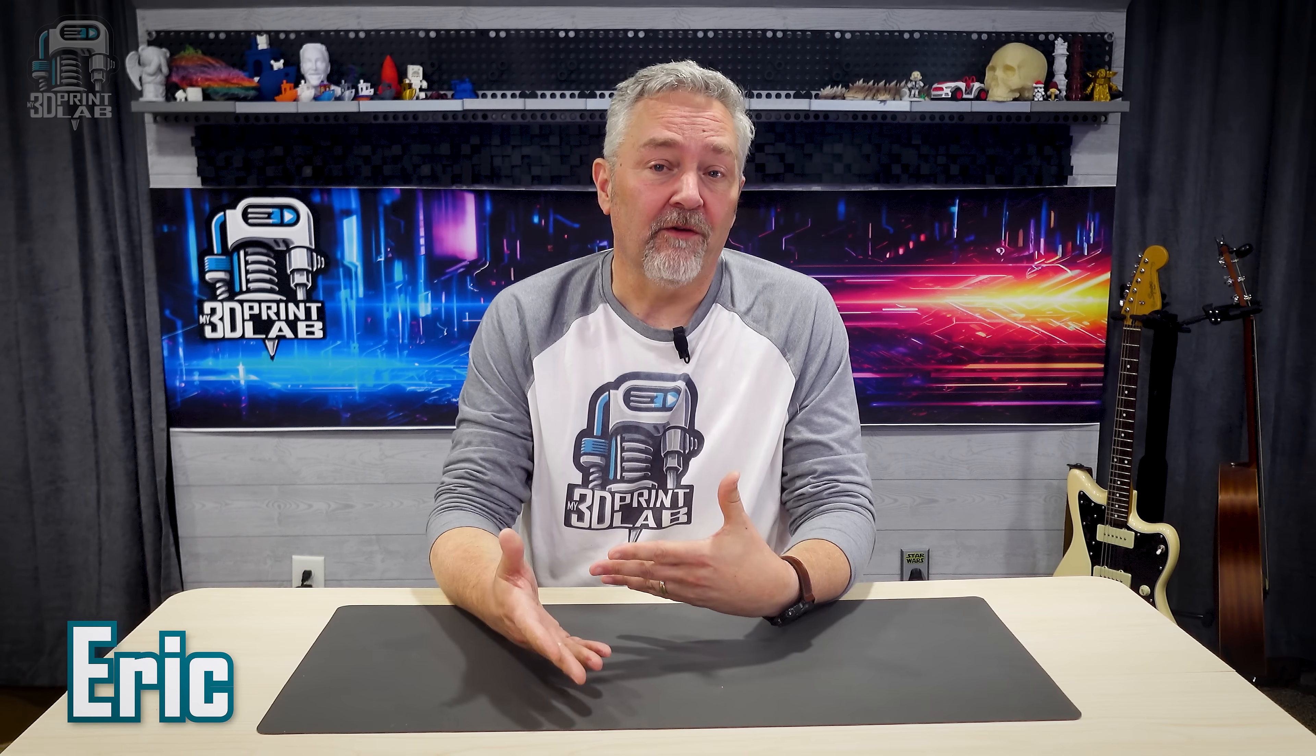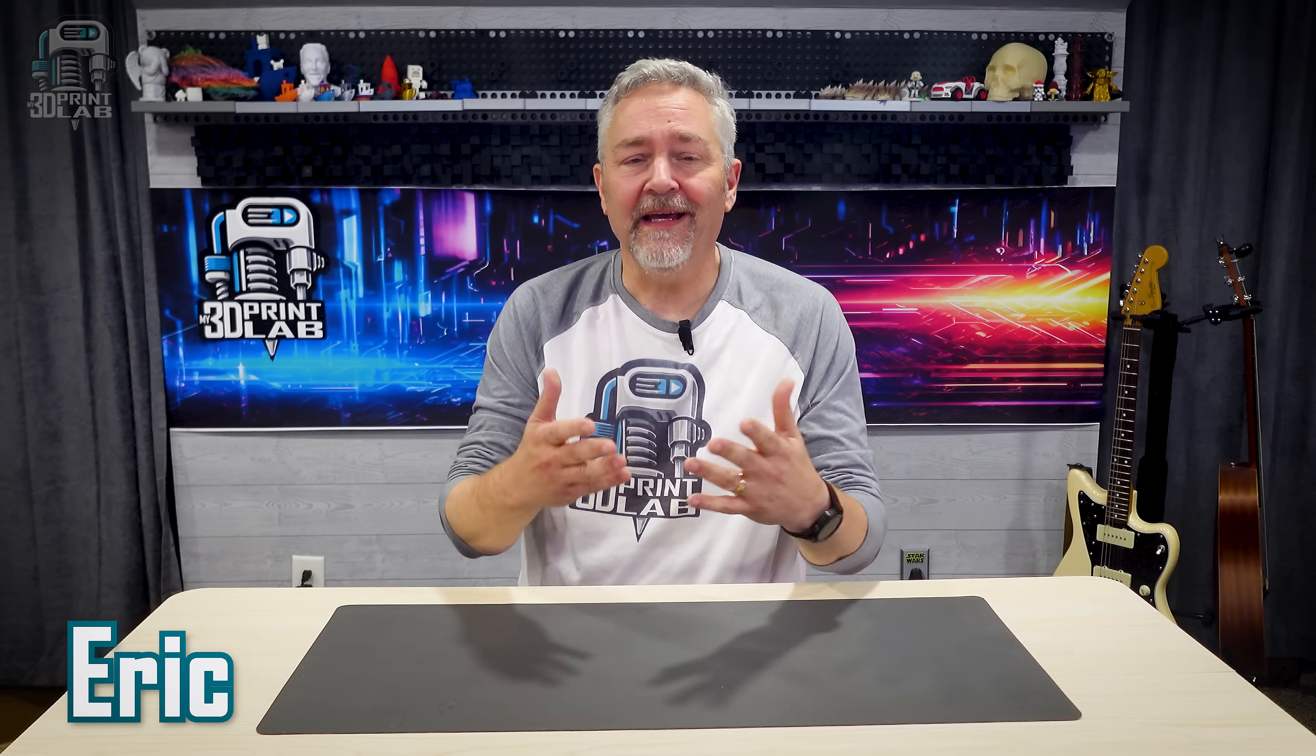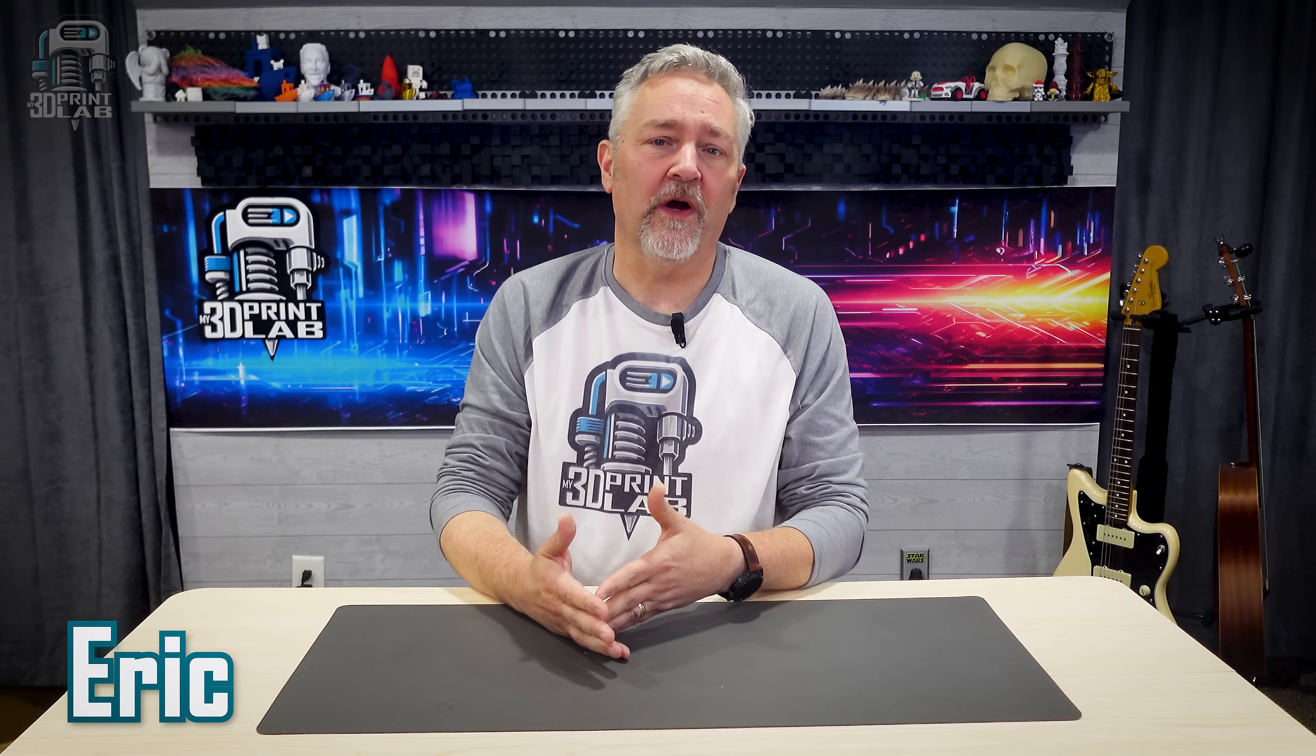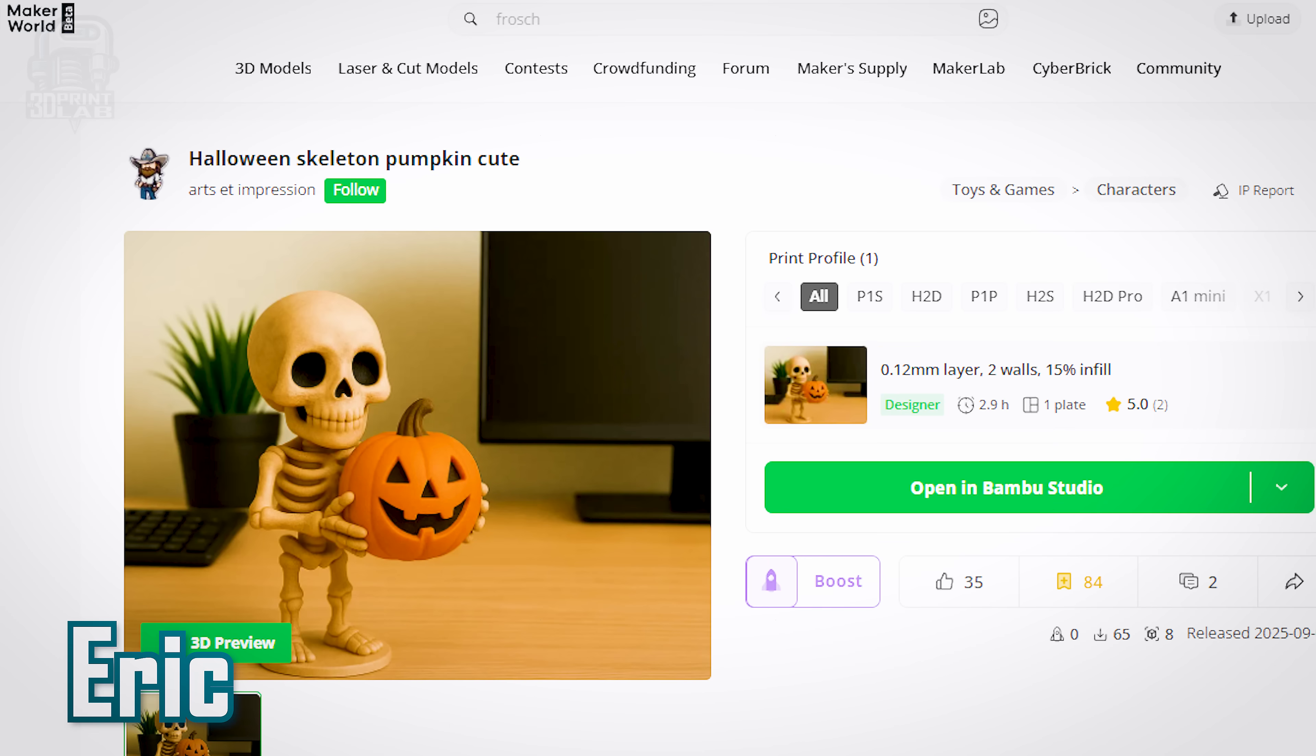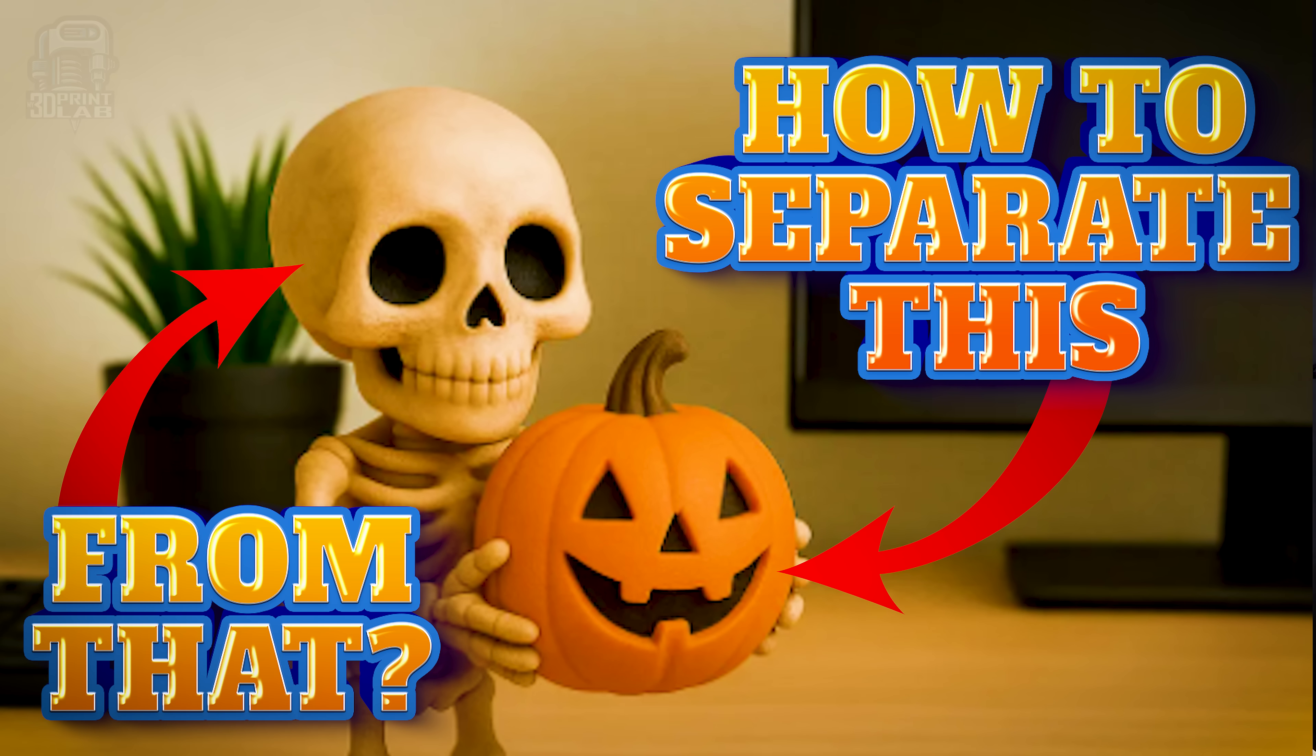I recently got an email from my friend Ronnie at our music studio asking a question about this file: Halloween skeleton pumpkin cute. Am I the only one that hates Yoda speak in file names? Anyway, the question was pretty simple: how can he separate the pumpkin from the skeleton to make it quicker and easier to print?